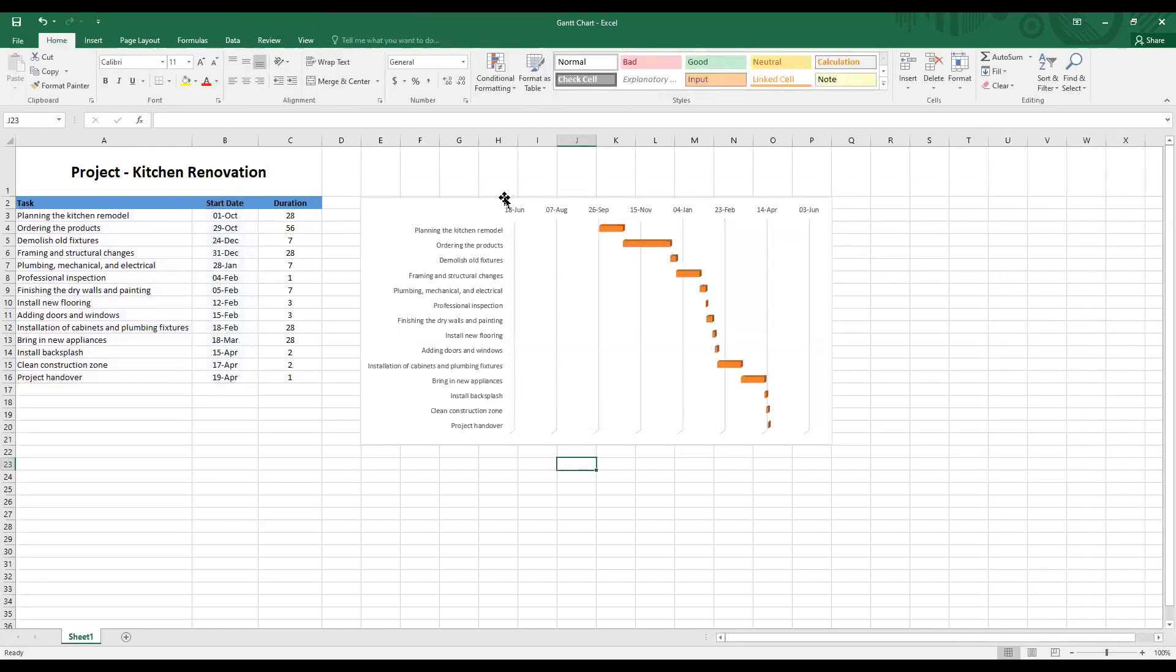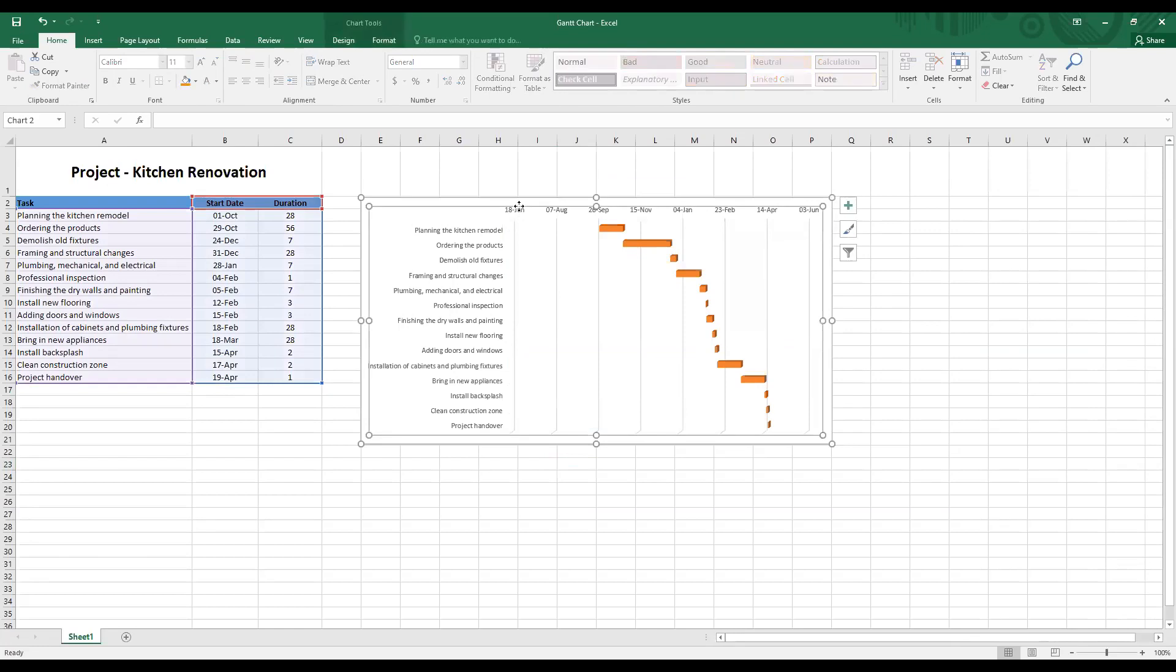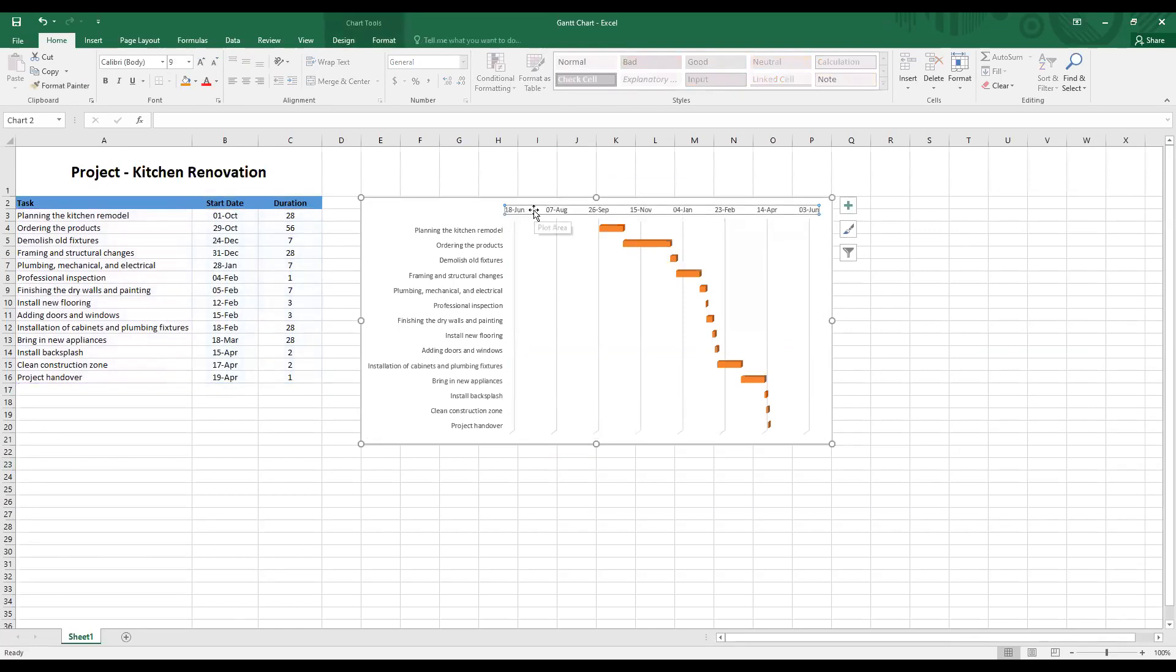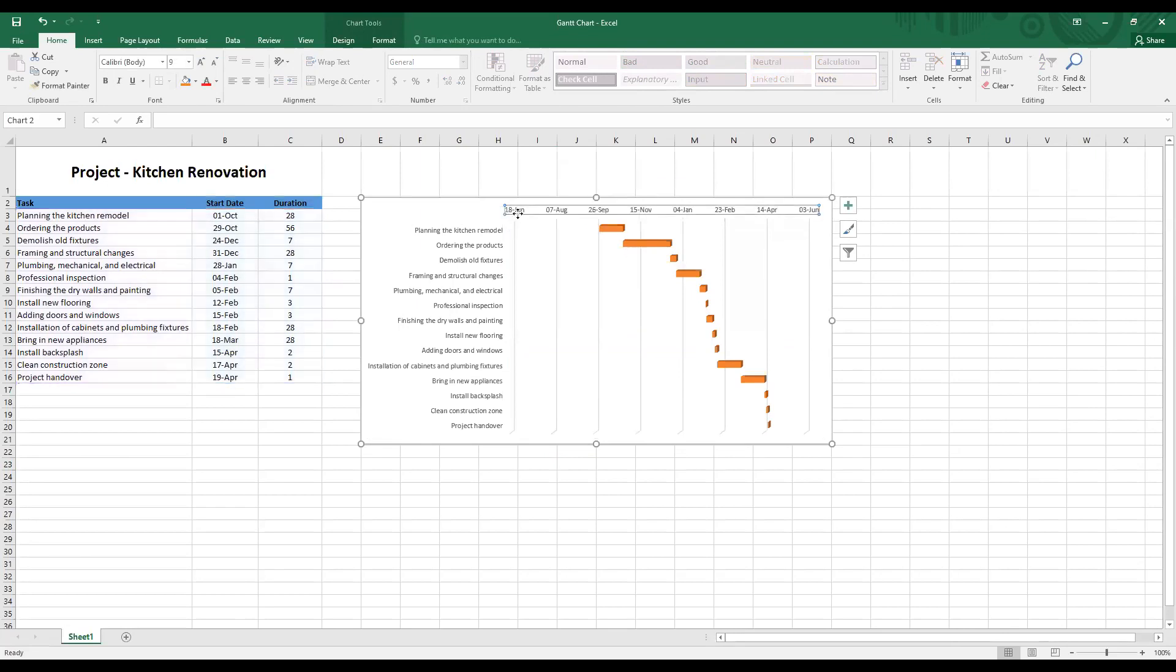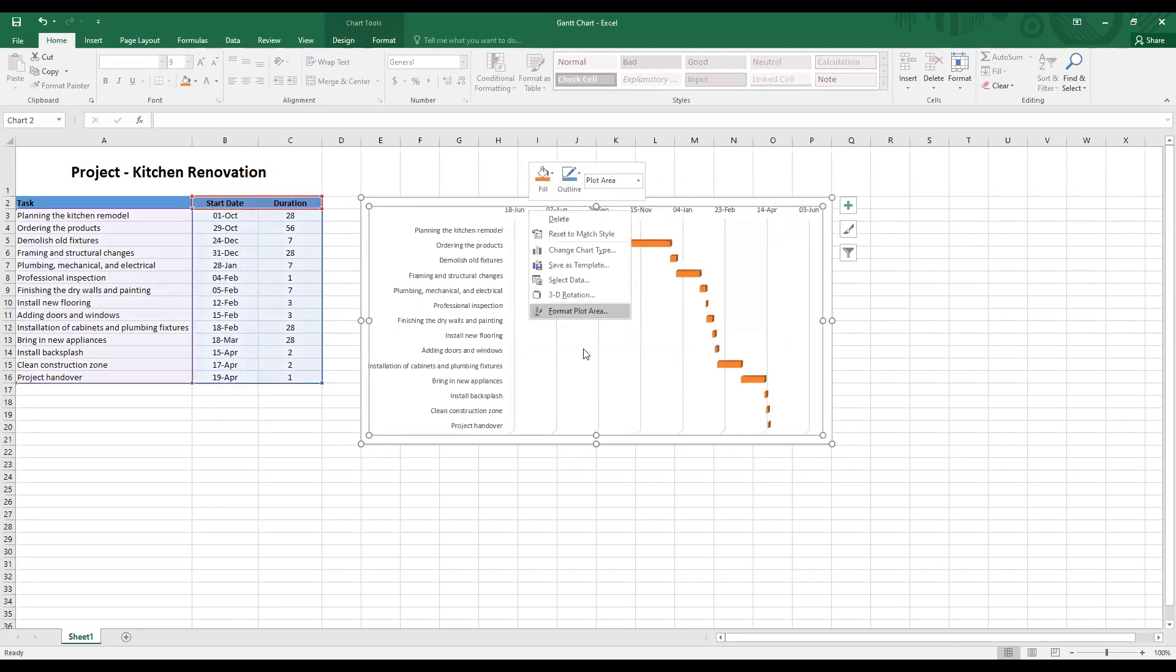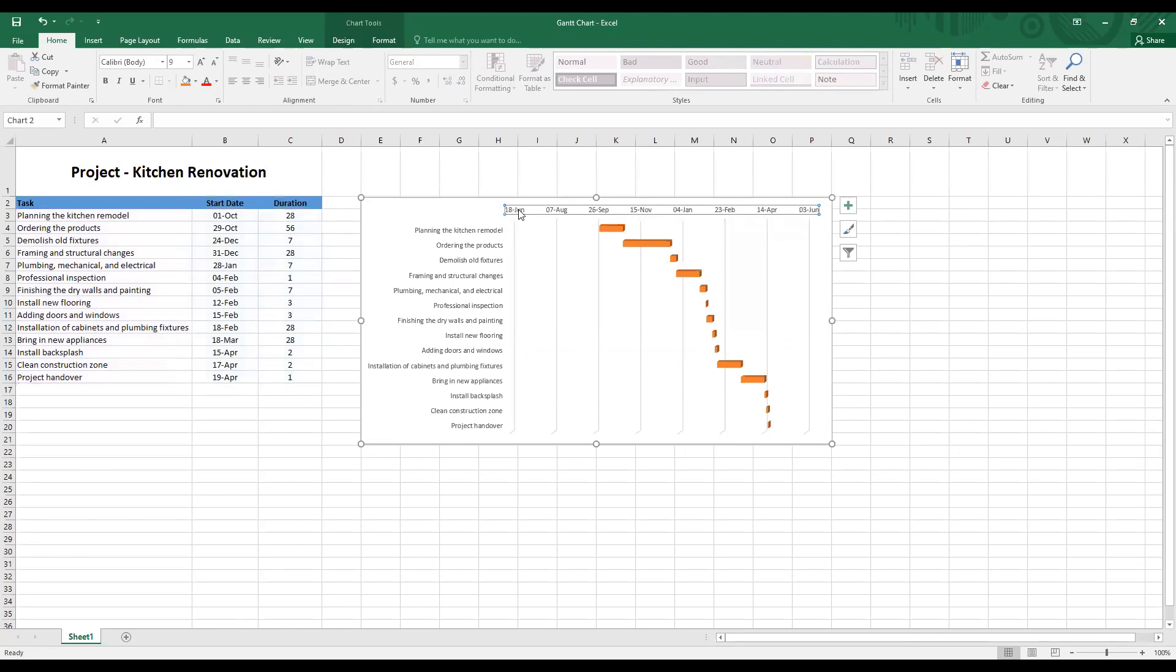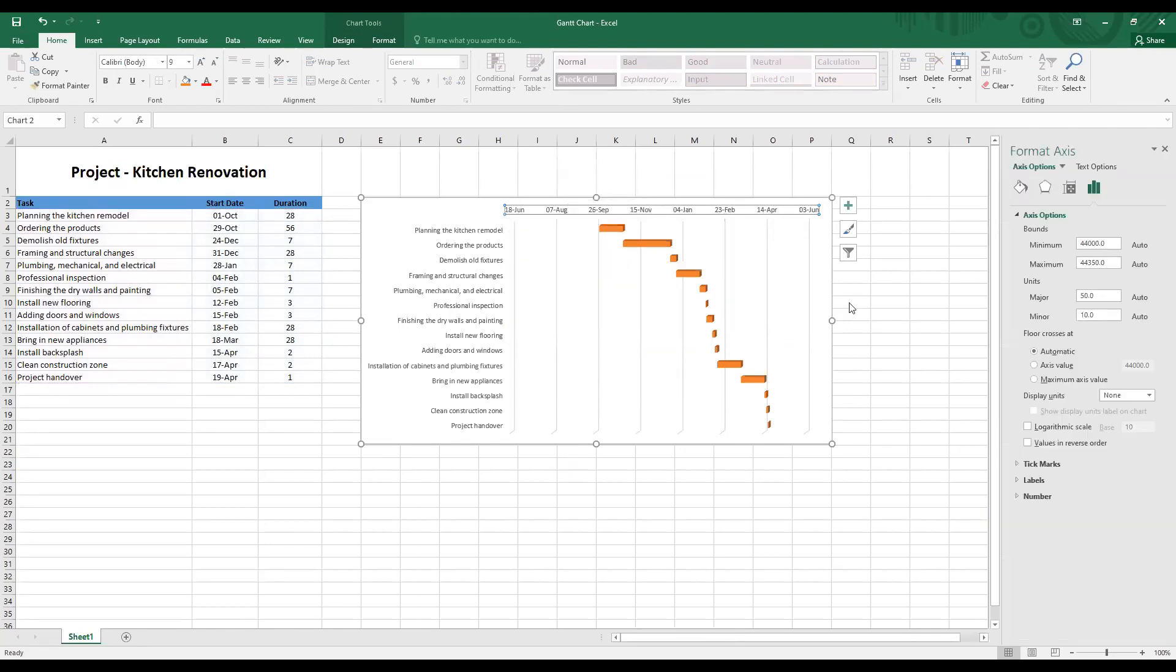Let's solve the third problem. Click on the date and then right click. And then you will see a format axis option. And then this window here pops up. Now under the axis options, check the bounds. The minimum value is 44,000 and the maximum value is 44,350.